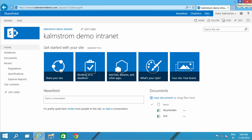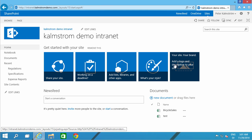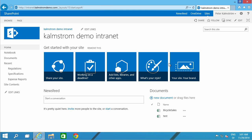Hi, I'm Peter Kallmström of Kallmström.com Business Solutions. In this demonstration, I'll go through how to make a nice navigation on your internet site using these things. They're called the promoted links.